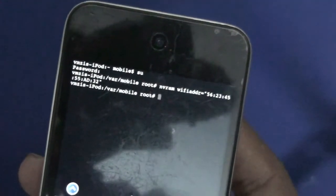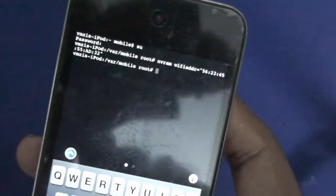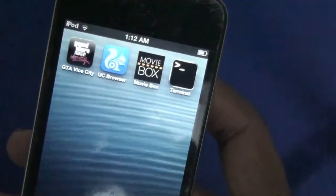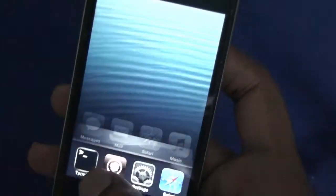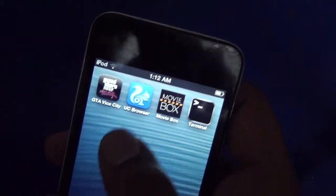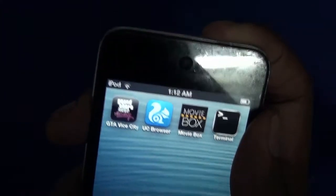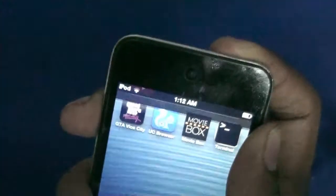Once you're done adding the command, you need to reboot your device and then activate it. You can reboot it directly by pressing the power button, switching it off, and then restarting it.